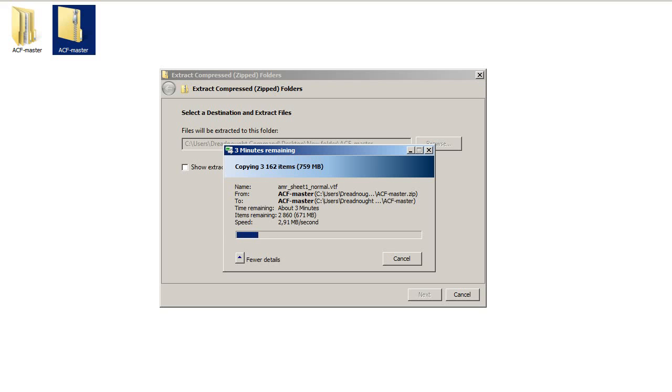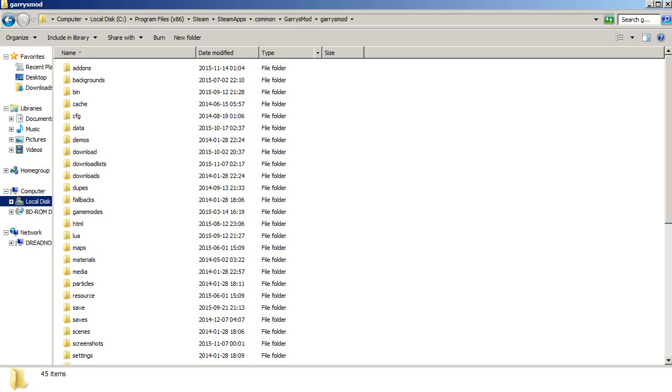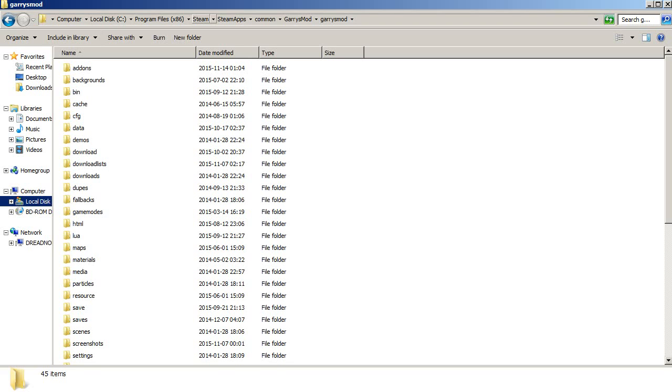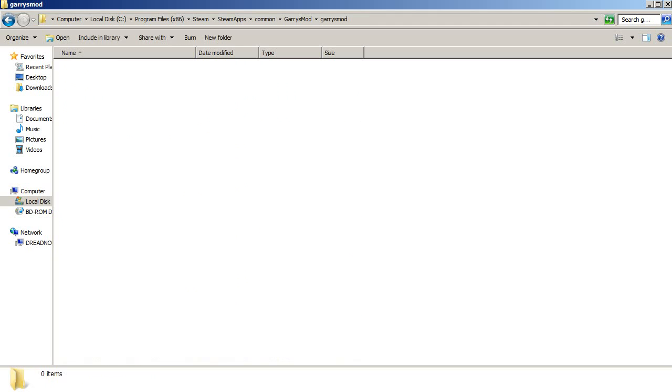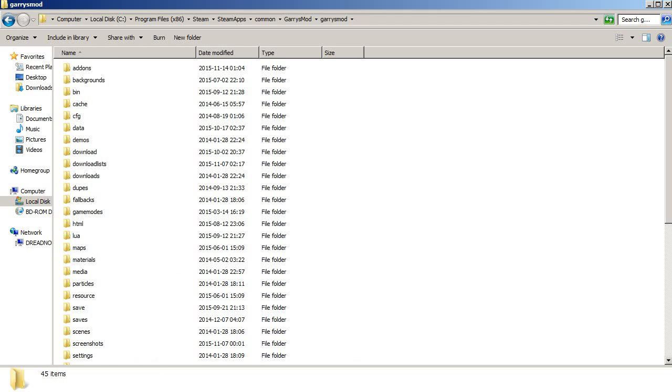This takes some good time. So what you can do is find your Garry's Mod folder on your computer: local disk, program files, Steam, common, Garry's Mod, Garry's Mod. Here is the location you want to go to. It might look slightly different. You need to locate the hard drive you have installed Steam on and where the Steam application is. In common you have the Garry's Mod game.